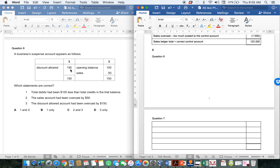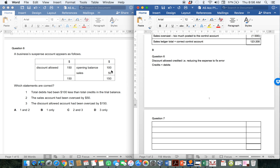The discount allowed on the debit side of 150 — remember this is my suspense account — so if I've debited my suspense account, that means my discount allowed would have been credited when fixing the error; in other words, you were reducing the expense to fix the error. The opening balance of 100 on the credit side means that the credits were smaller than the debits — that balance is a missing figure, so the credits must have been smaller by 100. The sales of 50 on the credit side means sales was actually debited — in other words, you were reducing the income to correct the error.